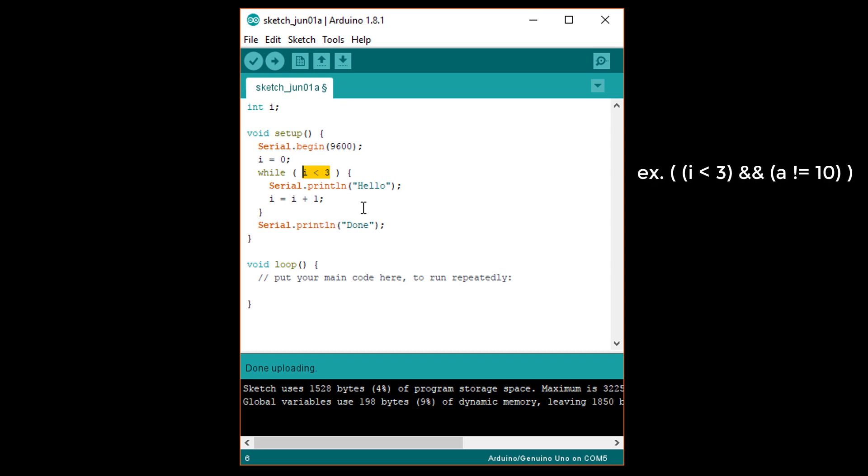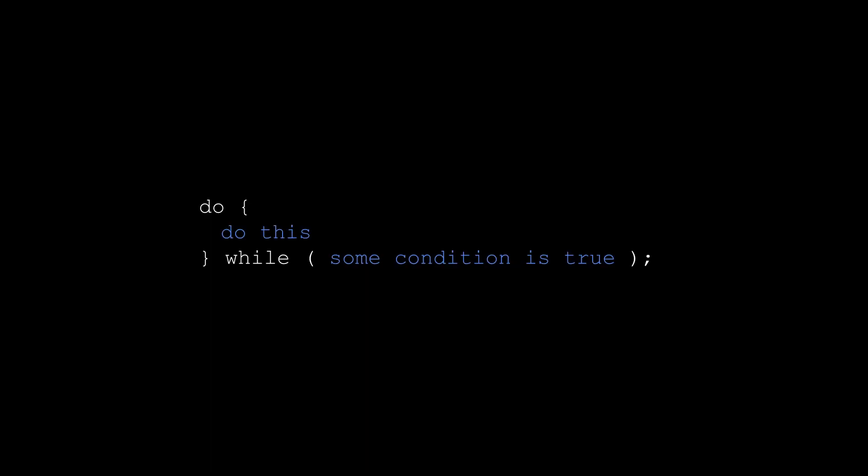There is another type of loop that functions like the while loop, but moves the condition check to after the code. This is the do-while loop. By moving the condition to after the code, we ensure that the code between the curly braces is executed at least once.